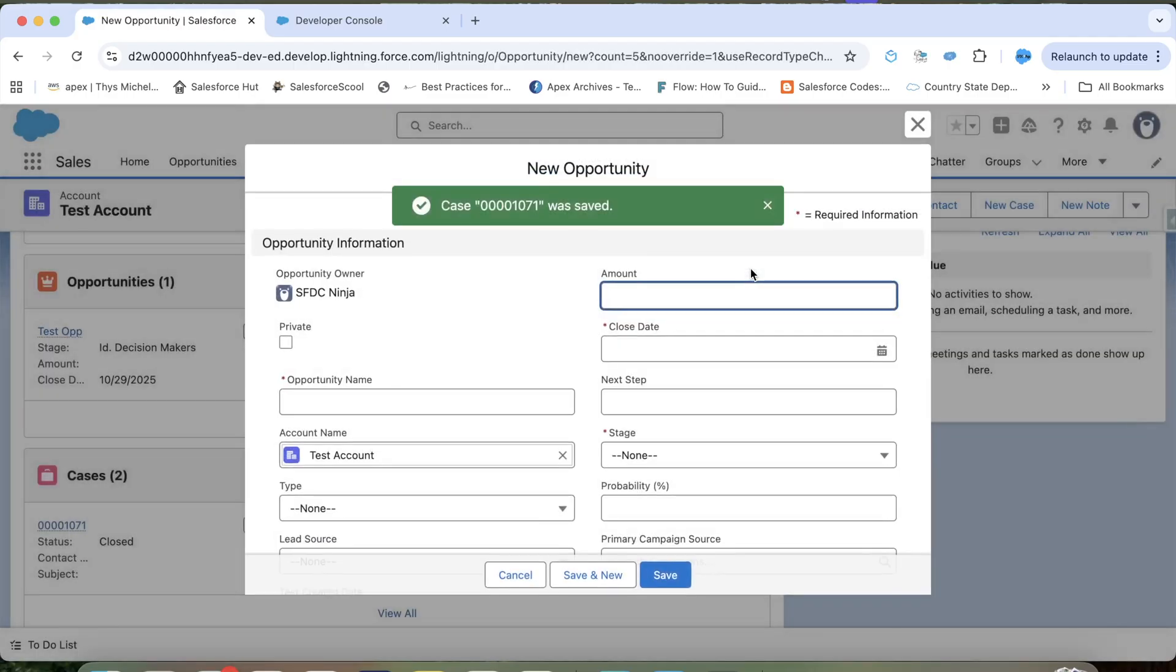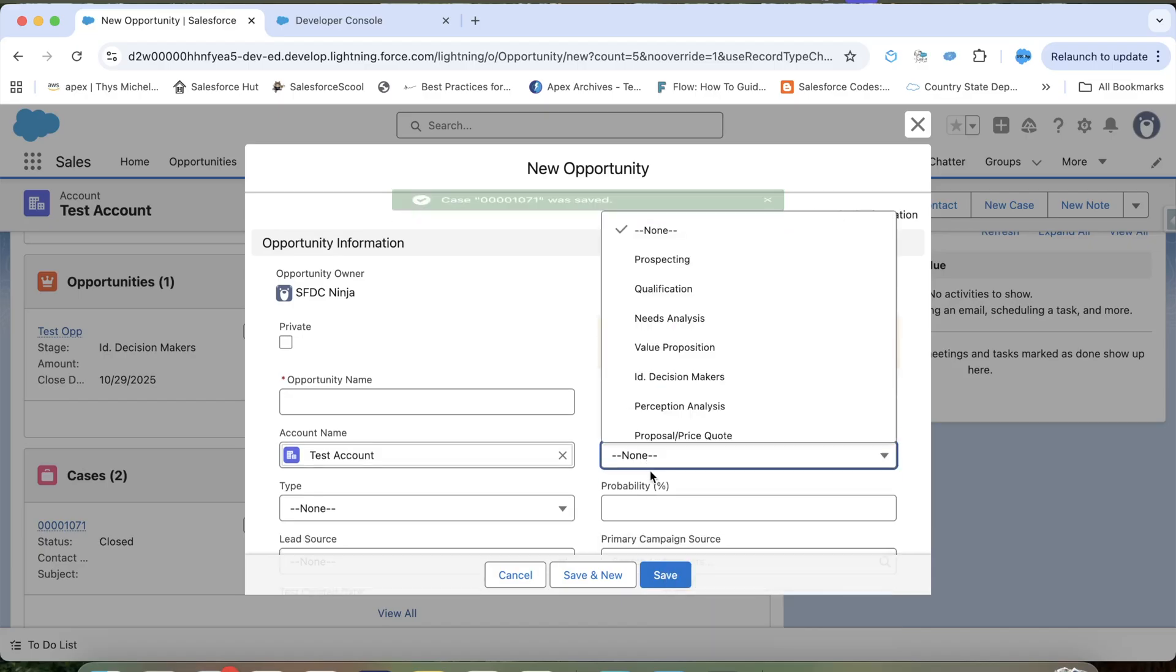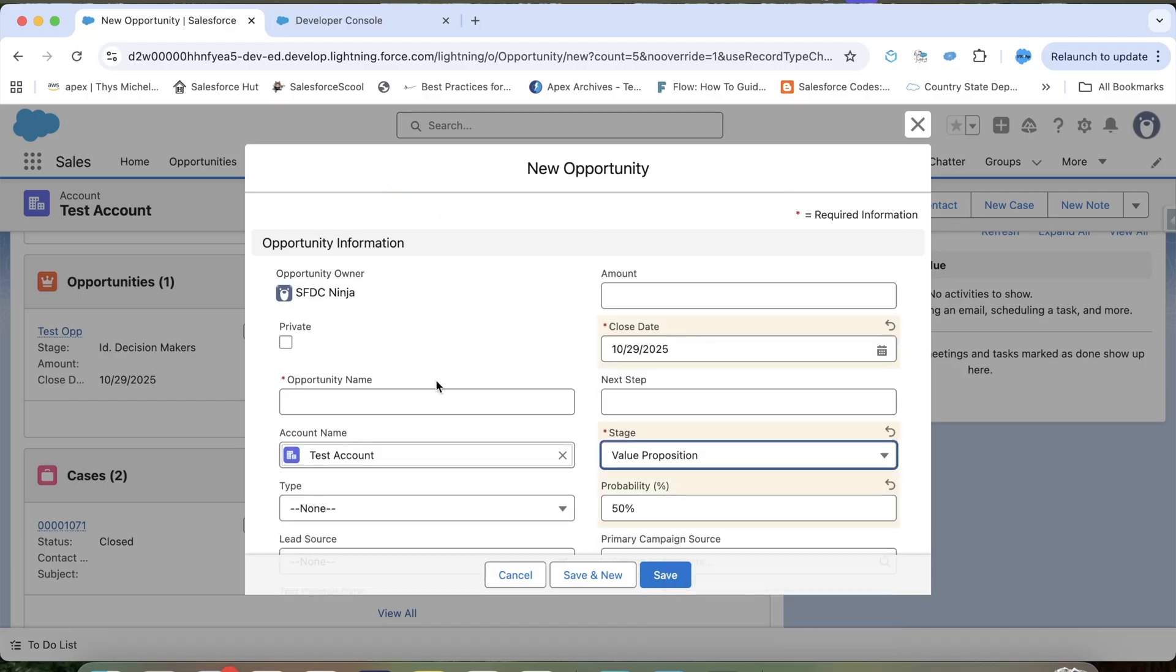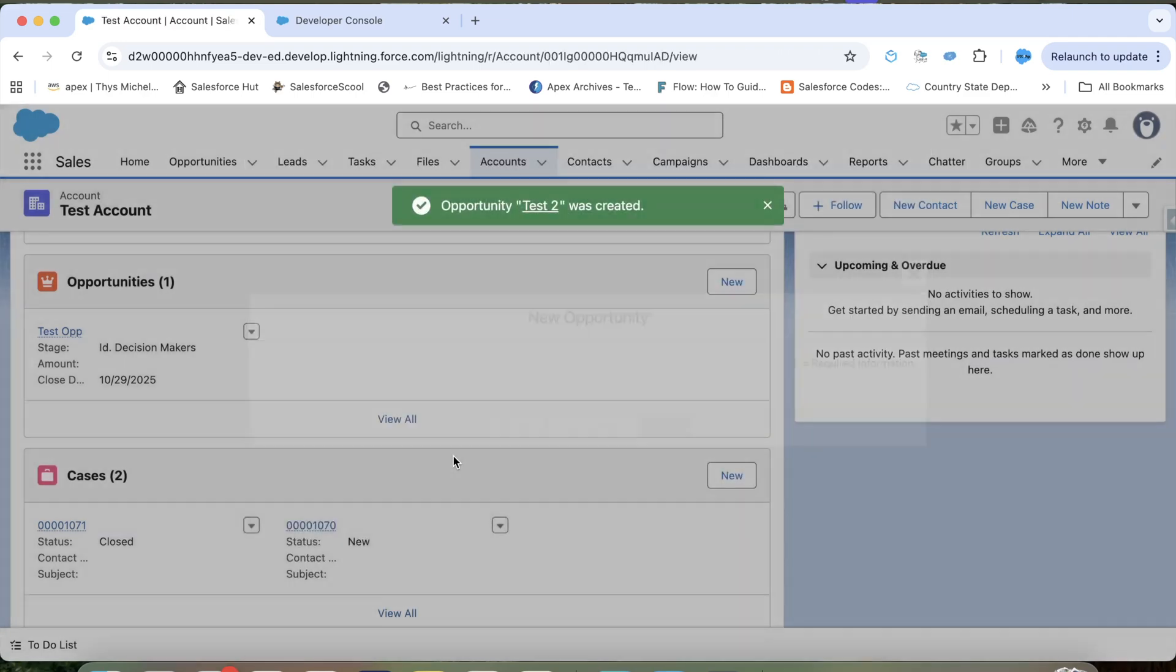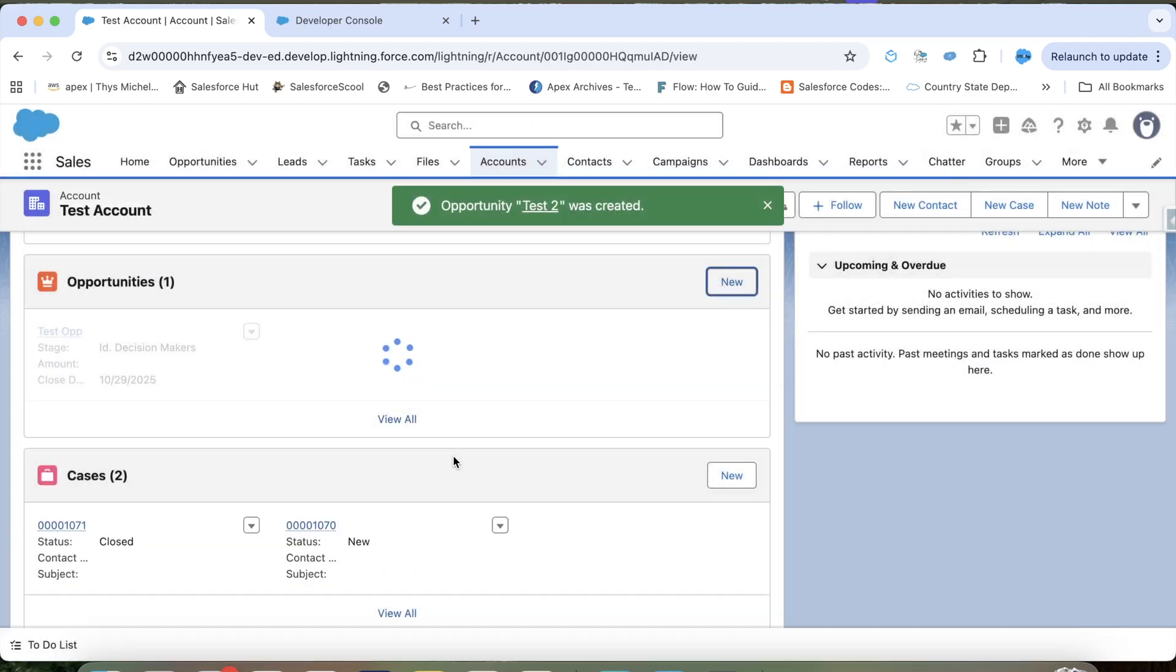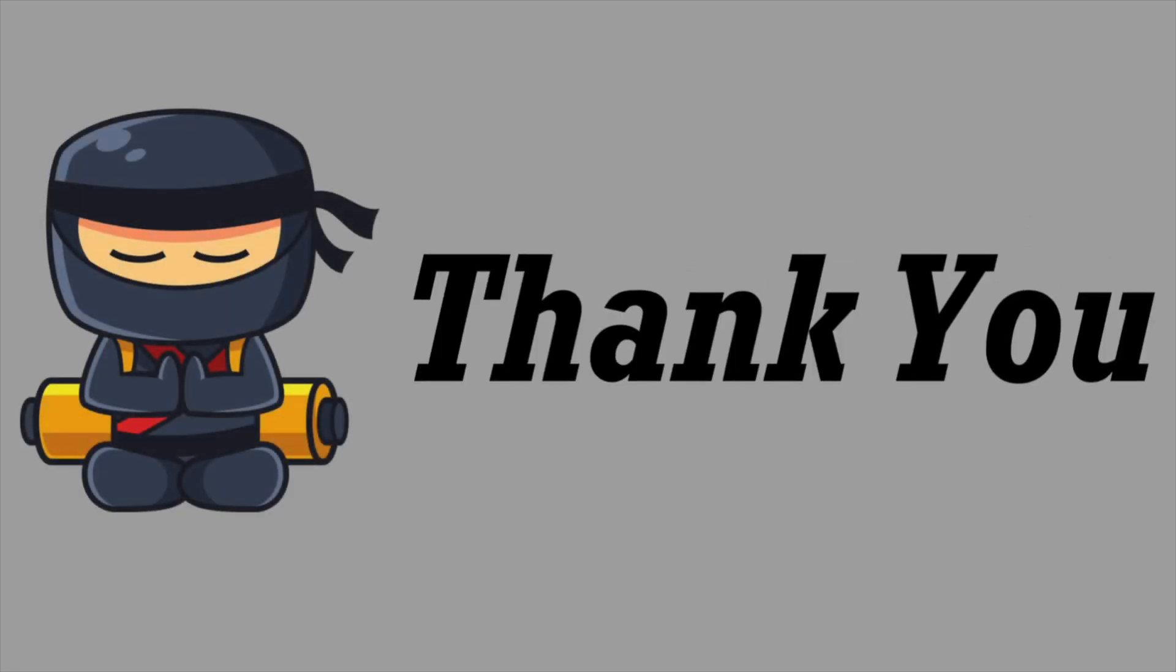Now, what we will do? We will close this case. Mark it closed. And now, let's try to insert opportunity again. Now, it is getting saved. Which means, our code is working fine. So that's it for today guys. And I will be back with more interesting trigger scenarios. Thank you and keep watching.